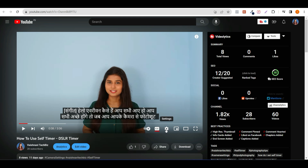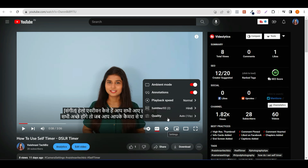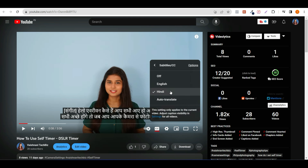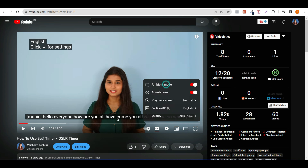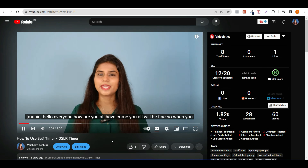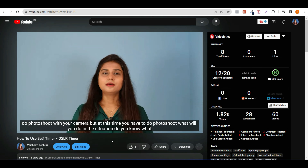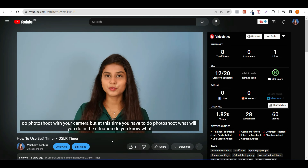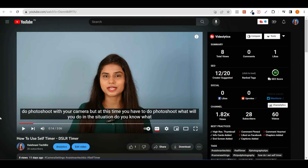But if you click on the settings, then you can see the subtitles in Hindi. Then you can also see the English option — if you click on settings, you can see it shown in English. If you don't have videos on YouTube related to this topic, then you can also share it with others.